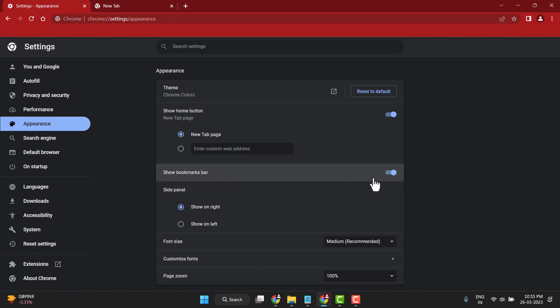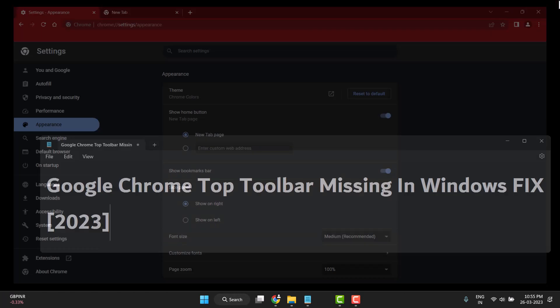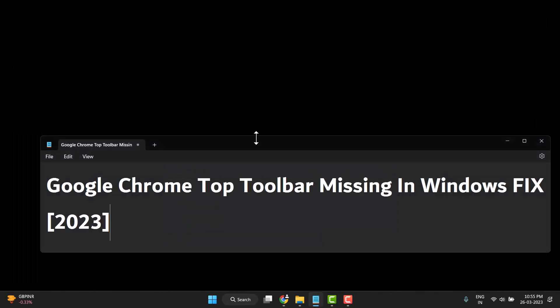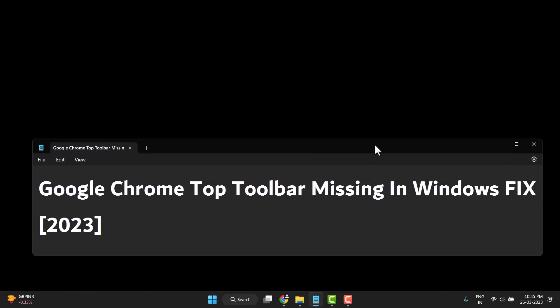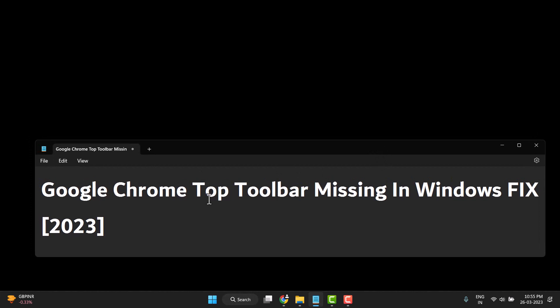Enable this option and your missing toolbar will be showing. Now close it. This way you can easily fix the missing top toolbar in Windows.